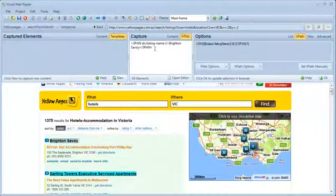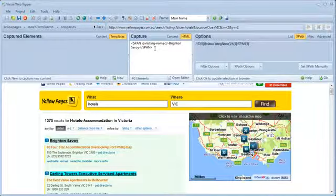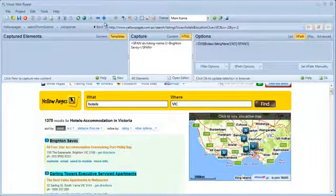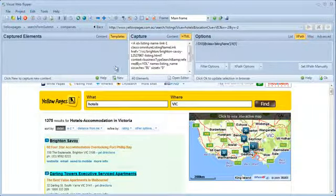I've selected the hotel detail link in the web browser, but I can see in the capture window that I have not selected a link, but instead selected the inner text element of the link. In this case, I can simply expand the selection in order to get the link I'm after.